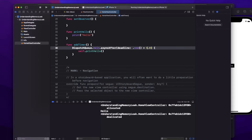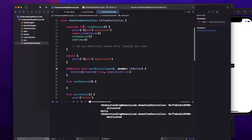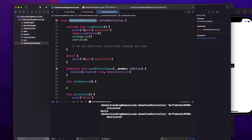ARC keeps track of the number of strong references a class instance has — this is called the retain count. When you create an object the retain count increases; when the object is referenced somewhere else, the retain count increases again. Throughout the lifecycle of an object the retain count varies from zero to some value, and when the object is deallocated the retain count goes back to zero. The key point is that ARC does not count weak and unowned references, so it won't prevent deallocation when only weak or unowned references remain.